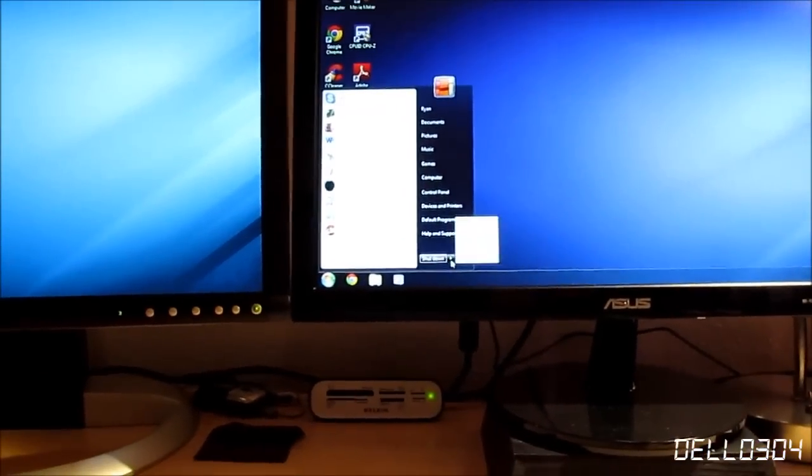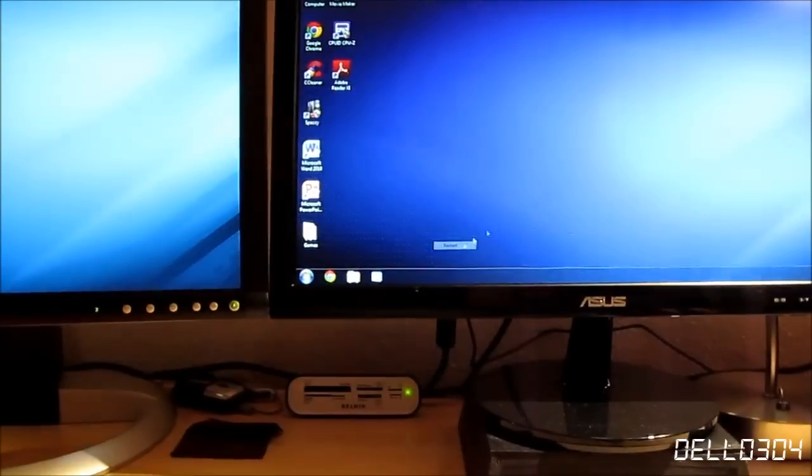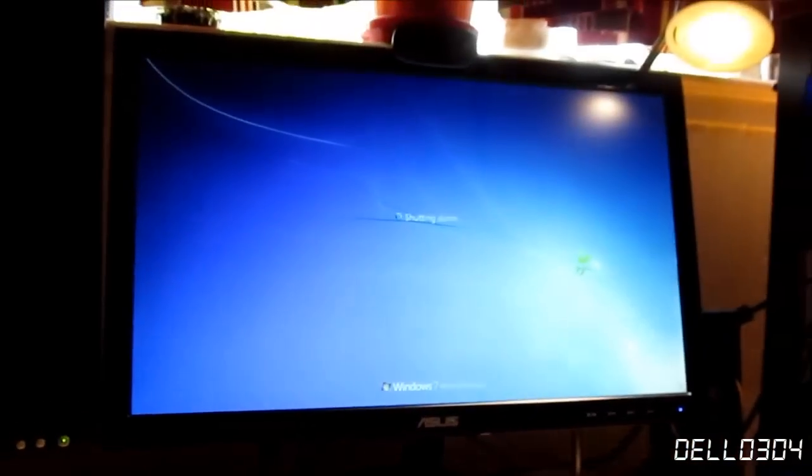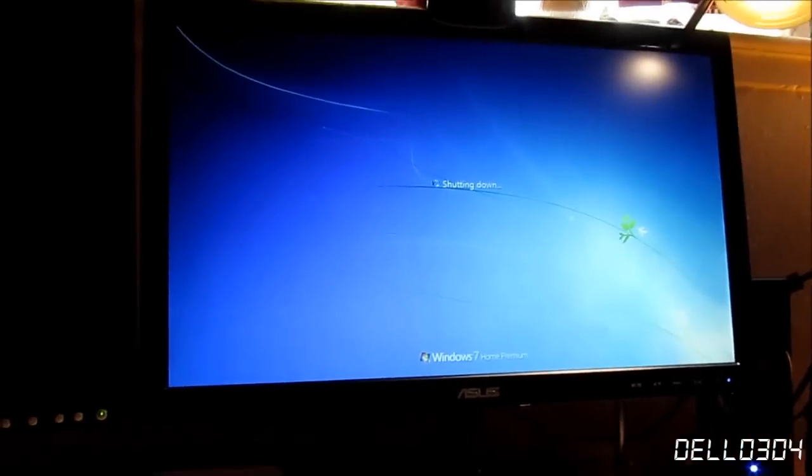So you go ahead, restart. I have an MSI motherboard by the way for this demonstration. Not just for this demonstration, but I'm using an MSI motherboard for this demonstration.